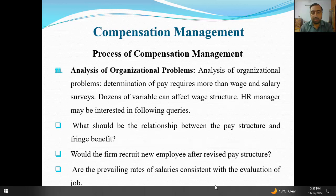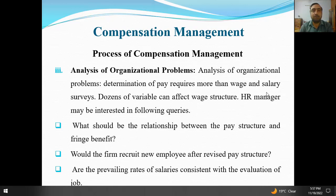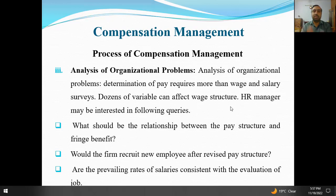Step three: analysis of organizational problems. Determination of pay requires more than wages and salary — wages aur tankha ke ilaawa bahut aur cheezein bhi required hoti hain jab payment ki baat aati hai. Dozens of variables can affect the wage structure — bahut saare variables hain jo asar andaaz hoti hain ek wage ke dhaanche par, yaani salary ke tankha ke dhaanche par.